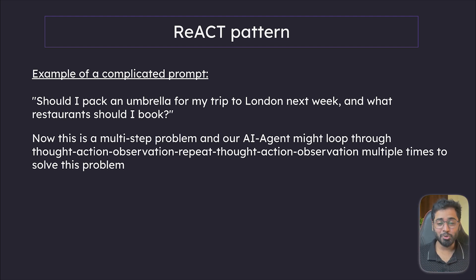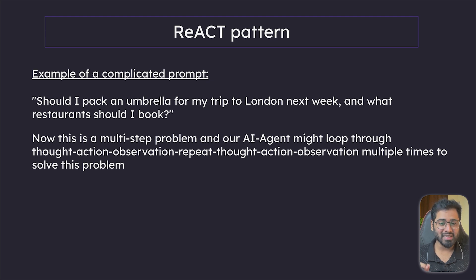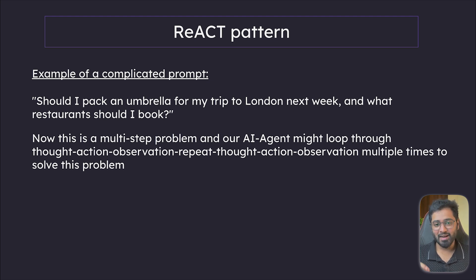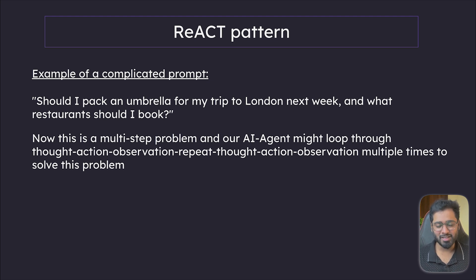I hope you're starting to get a picture of what agents and tools are. If you don't understand it completely yet, don't worry. In the next section, we're going to be building custom agents from scratch and looking at many examples. So I'll see you there.